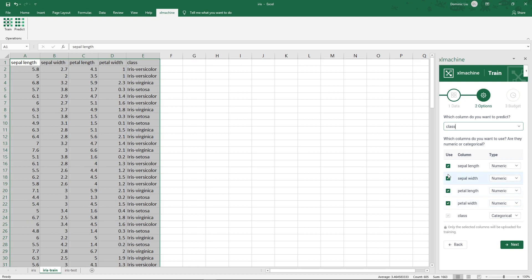Sometimes you have some columns like names or IDs, which are usually not very useful for training. Then for each column, we select if it's numeric or categorical. The first four columns are all numeric values, and the class column is categorical, where we have three categories. Now click next.